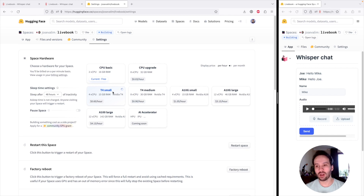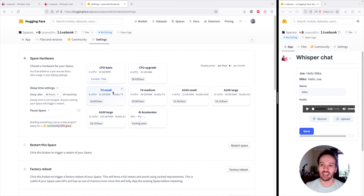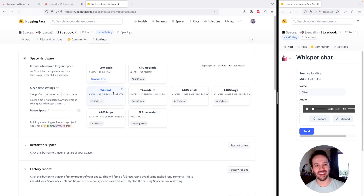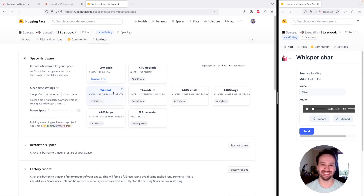That's what I wanted to show today. After you watch this video, you can come to my space on Hugging Face — josevalim/livebook — and the Whisper Chat will be there for people to try. Be nice! I hope you enjoyed today. Tomorrow is going to be our last day and we're going to talk about data exploration. I hope to see you tomorrow — have a good one.